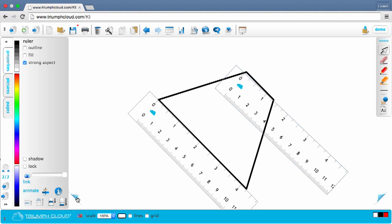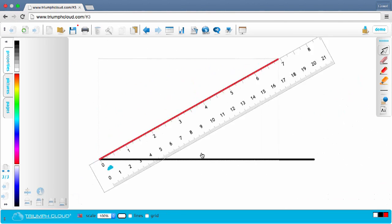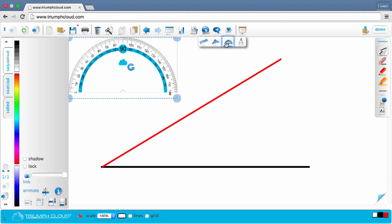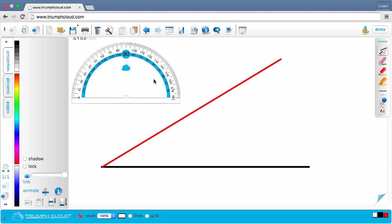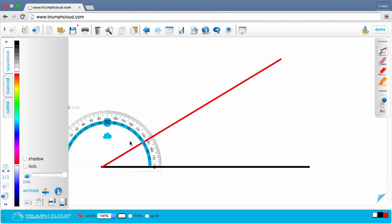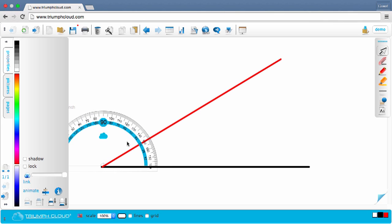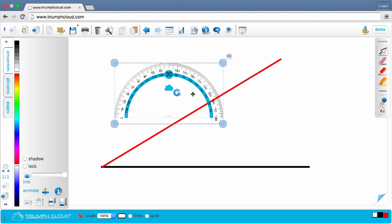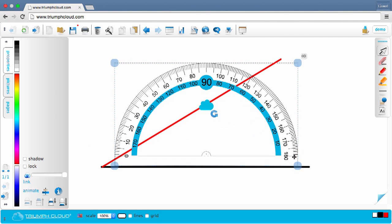Go back one page now and select the protractor to measure an angle. You can scale the protractor to read the angle.